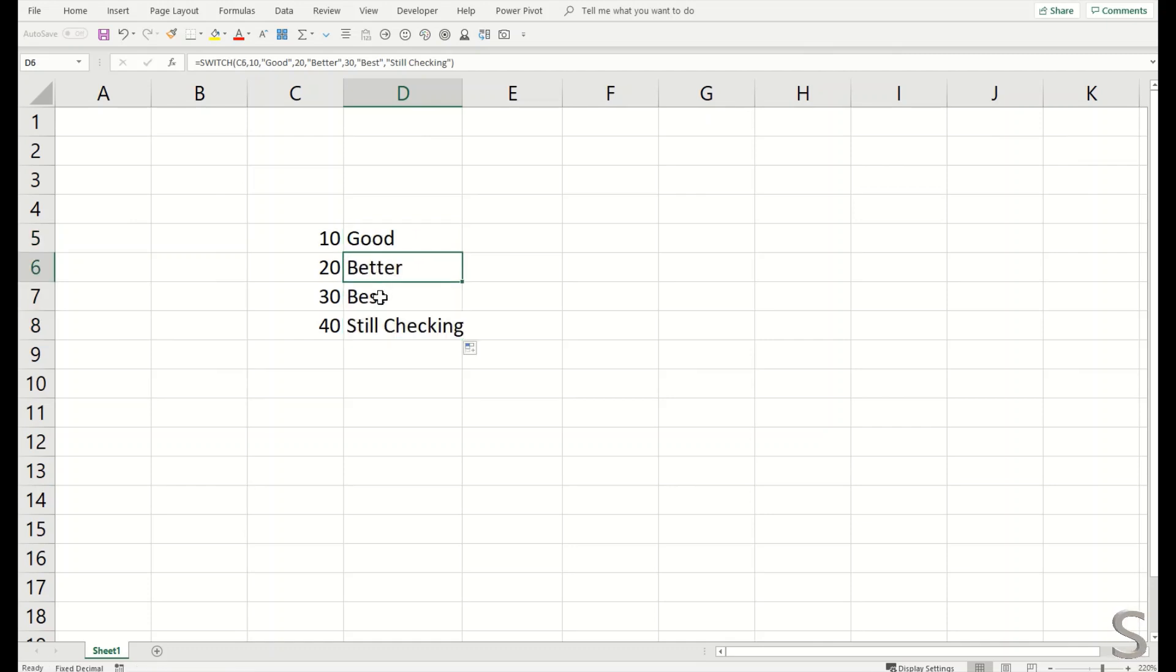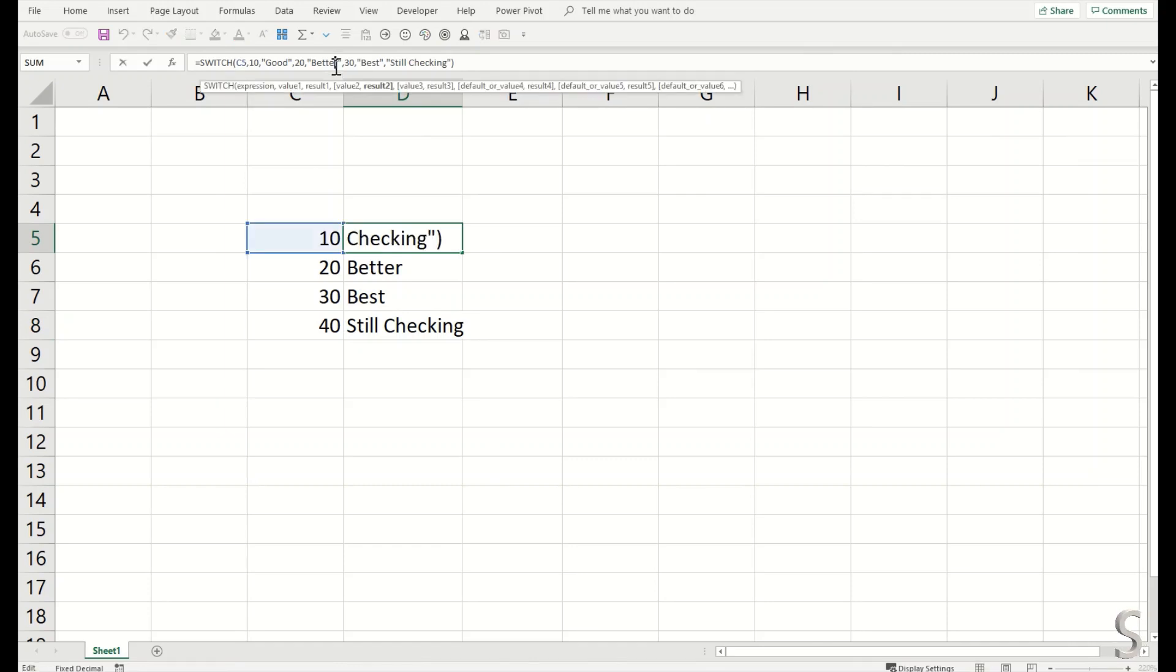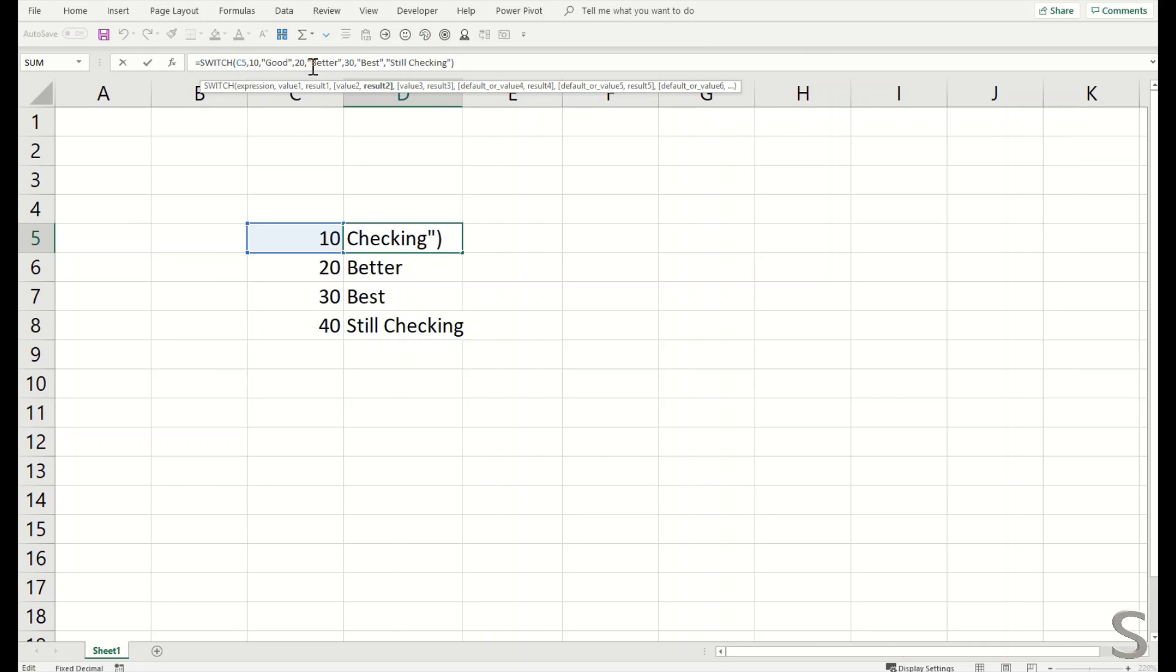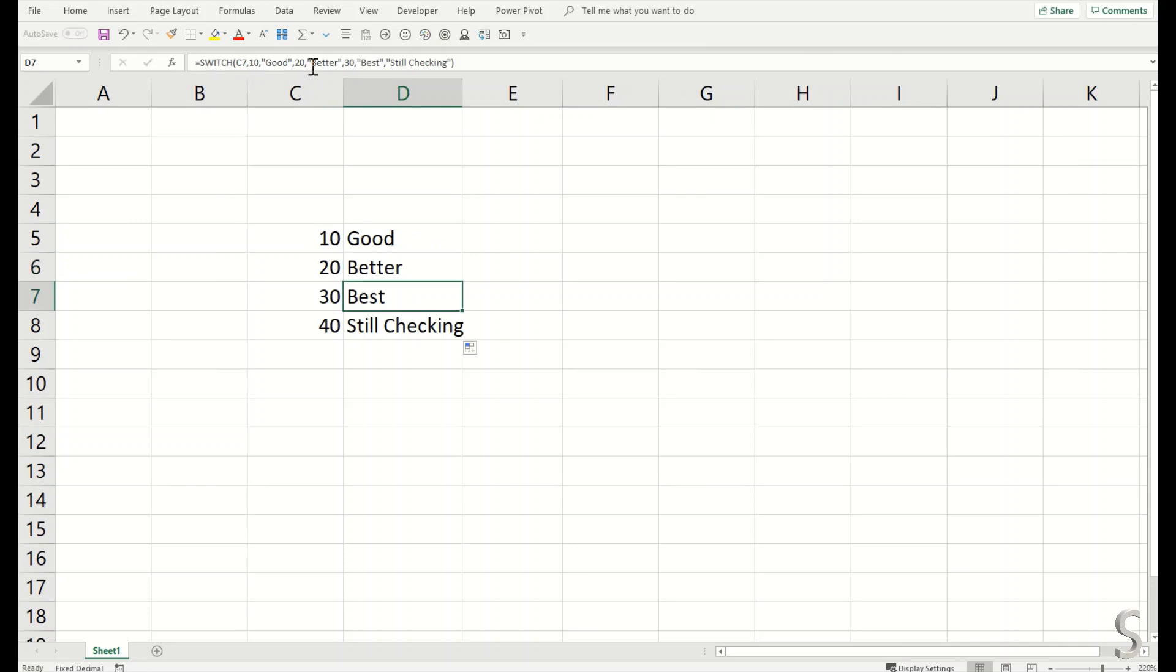So it's a very simplified IF statement, I'll call it. If it is 10, show good. If it is 20, show better. If it is 30, show best. And if there is nothing else amongst these, then it should be still checking.